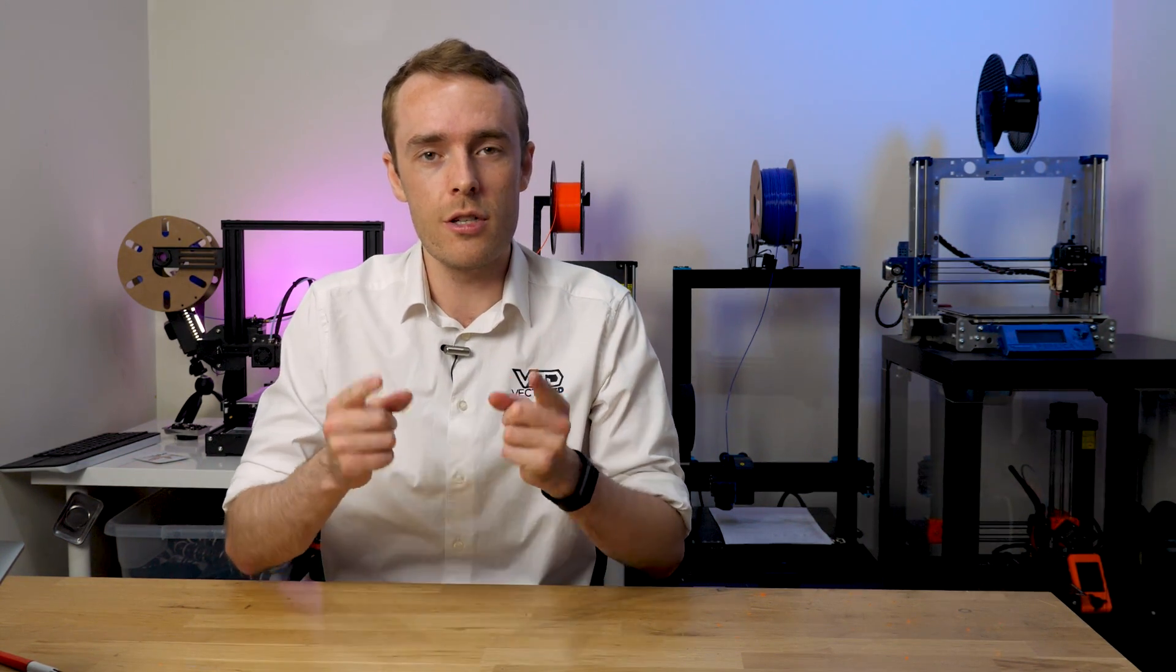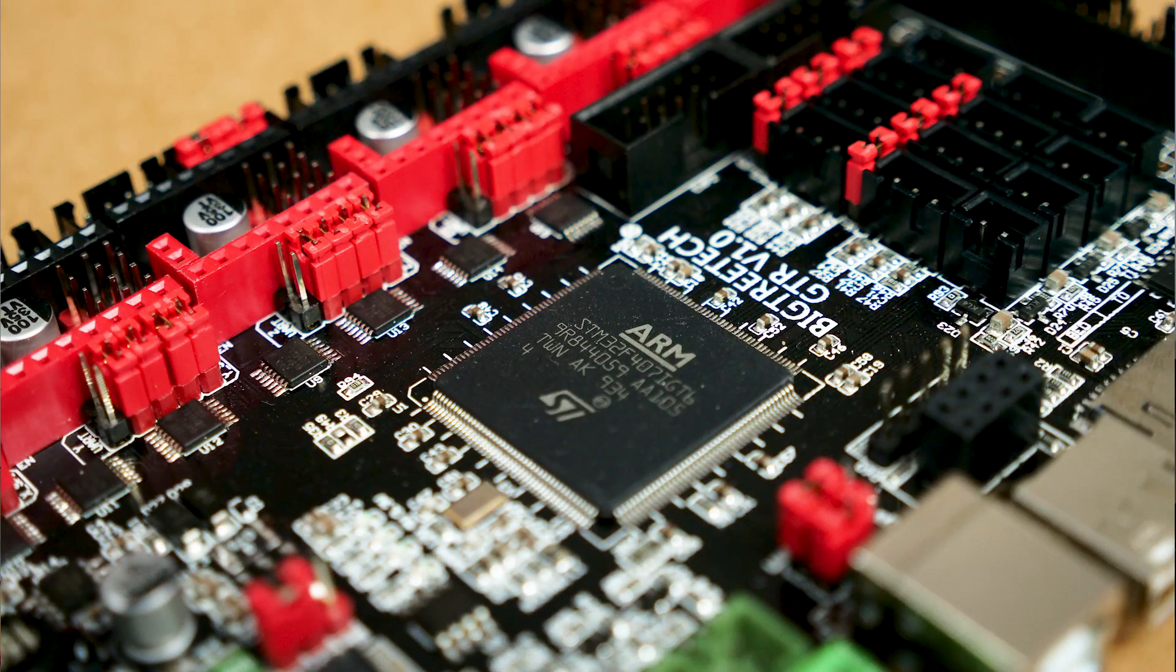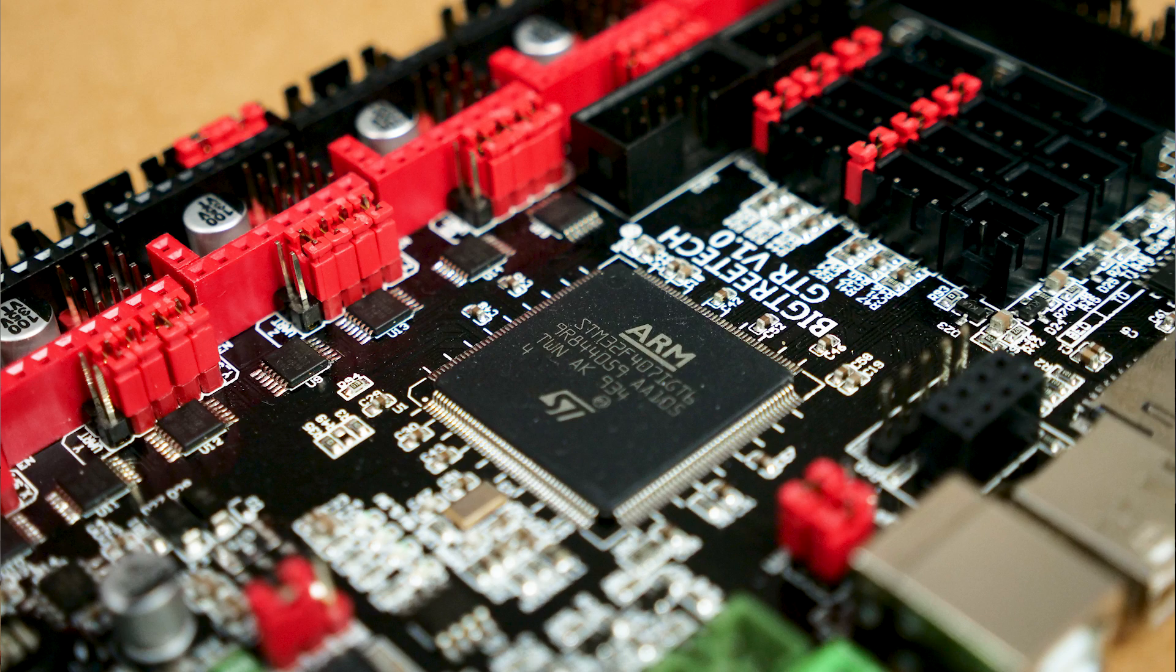I'm going to run through seven great design tips and tricks to help you design in CAD for 3D printing. Specifically, we're going to be looking at PCB related things such as the Bigtree Tech control board which I'm going to be using as an example.